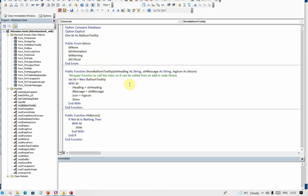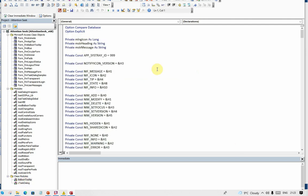Show balloon tooltip all it does is it creates a new balloon tooltip. You can have more than one, with a heading, a message, an icon, and you show it. But of course there is something behind that as well, and that something is a class module called balloon tooltip.